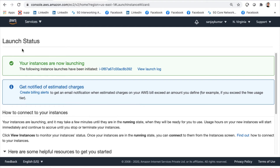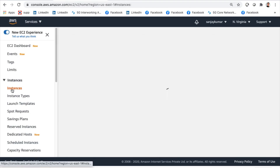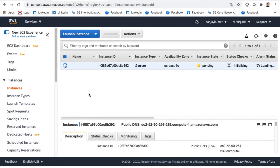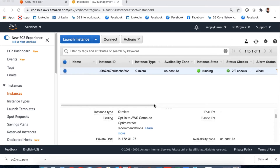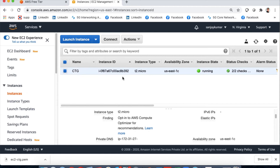After launching, I'll go to the EC2 instances page. The instance is now in a pending state with status checks running — it shows 2/2 checks. It will take a couple of minutes to be ready. Once the EC2 is up and running, the instance state shows as 'running' and status checks show 2/2 completed. We can also click to rename it — up to 255 characters — I'll name it 'CTG' (Cloud Training Guru).